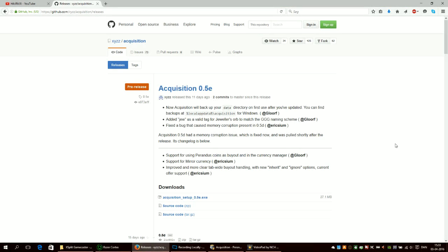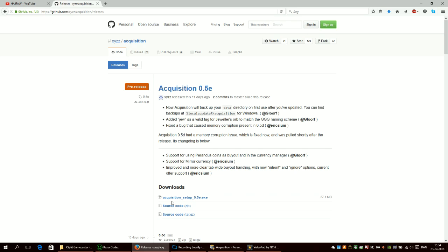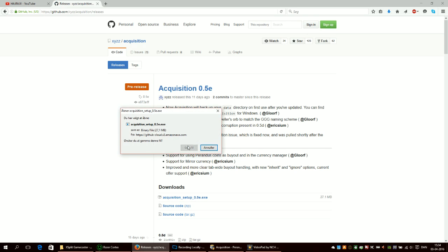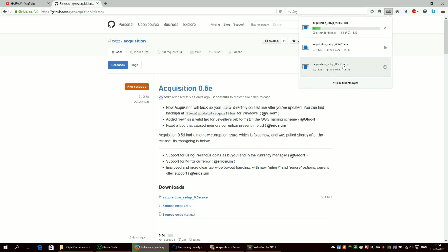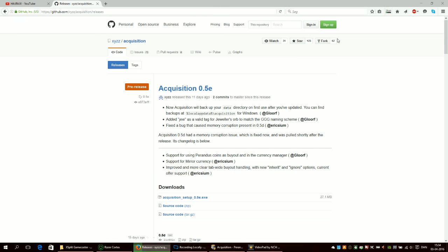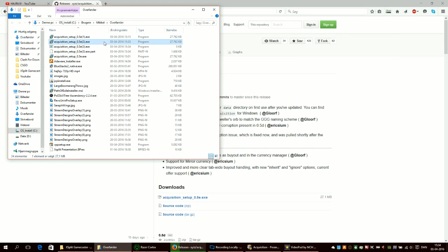Acquisition is a program you can use to set up a shop in Path of Exile and I will leave a link in the description to this URL right here. You need to download this exe file here and you will have to save the file. I have done this a few times as you can see and it takes some time to do so.